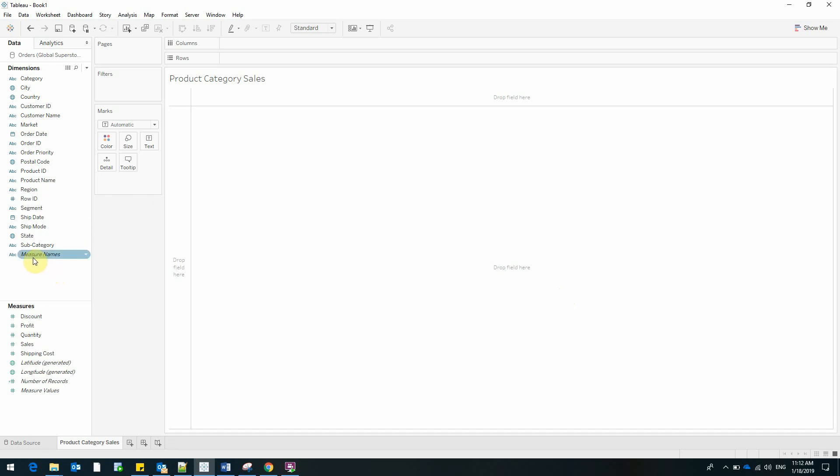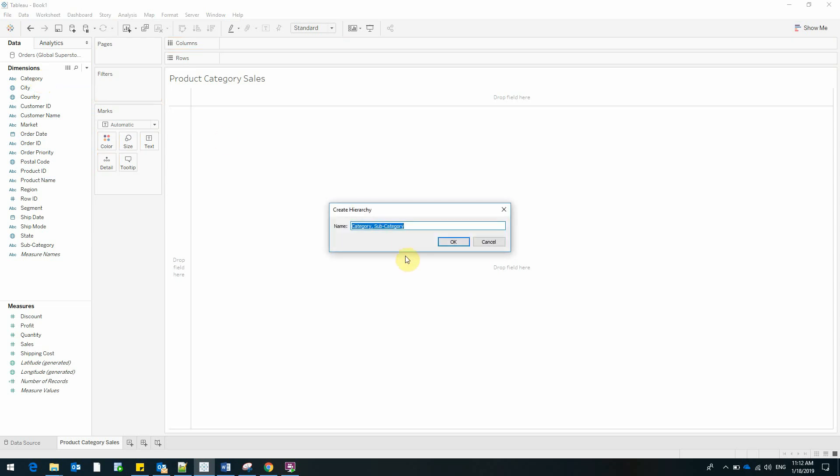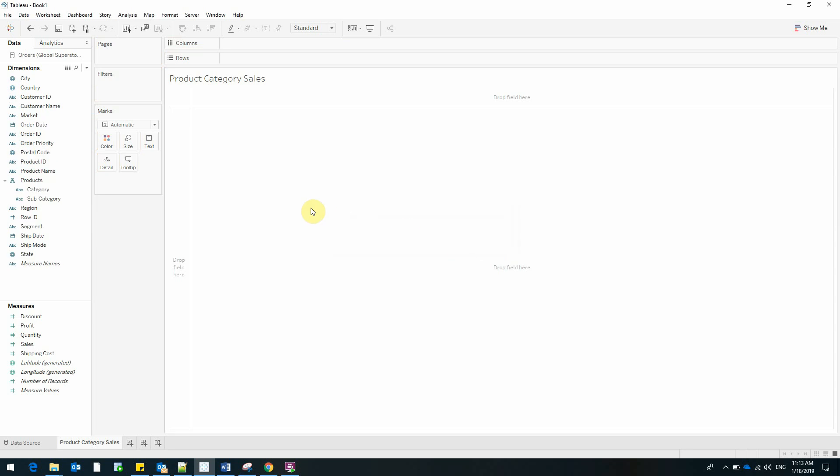We will begin by creating a product hierarchy. This is done very easily by dragging subcategory on top of category. I'll rename it to products and we can start building our report.